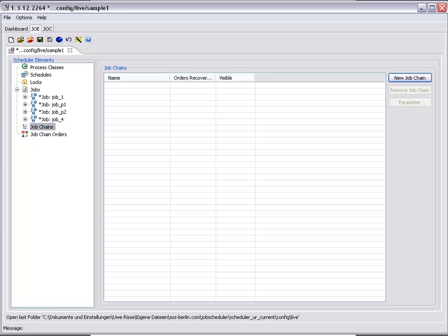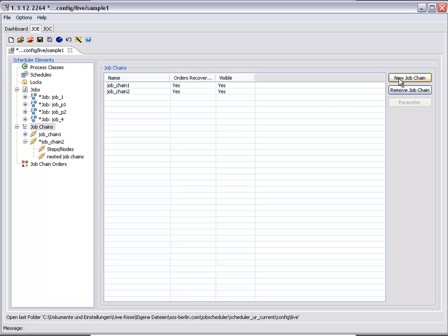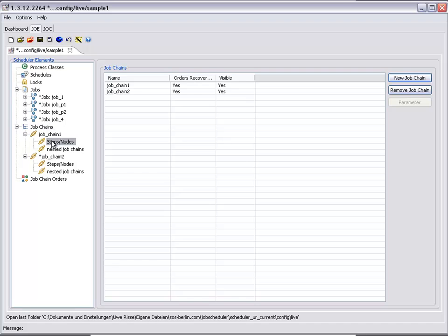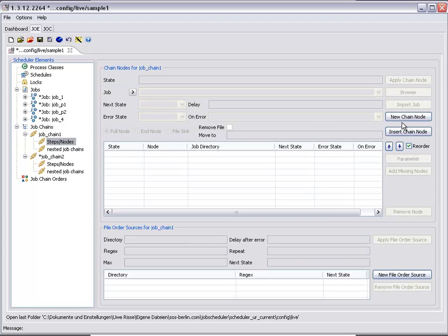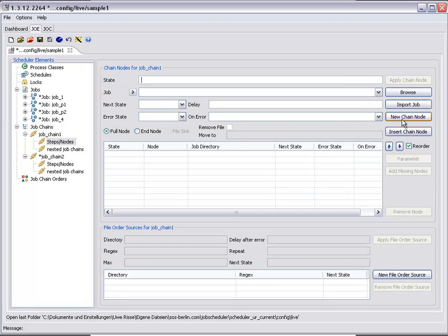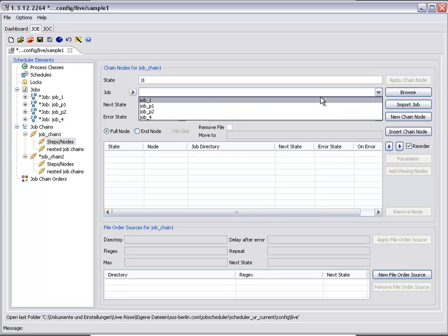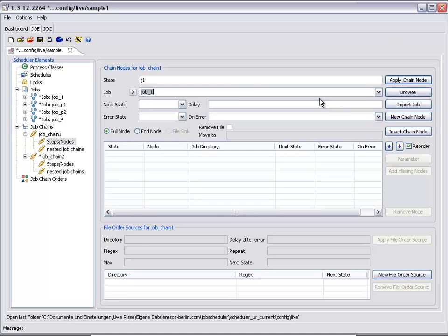After we have configured the jobs we add the two job chains. Job chain 1 comprises the nodes Job 1, Job P1, and Job 4.